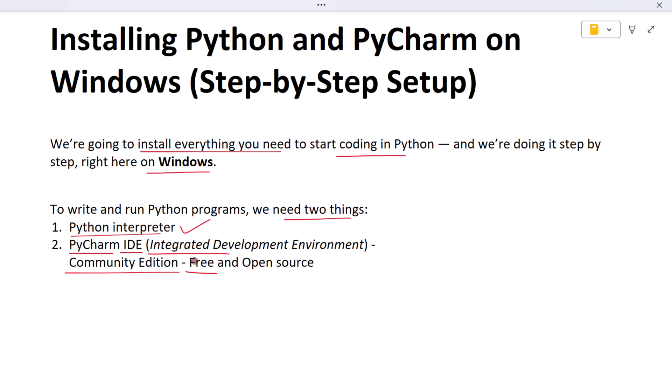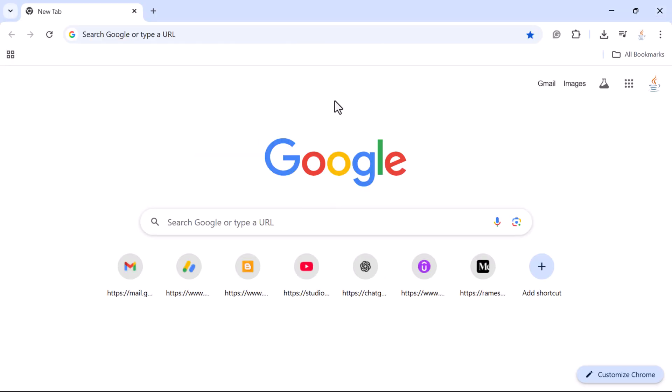By the end of this video you will have everything installed and configured, and you'll be fully ready to write your first Python program in the next lecture. Make sure you follow along with me on your own computer — I'll explain everything in a clear and beginner-friendly way, no fast skipping, no confusion. Let's begin the installation process and set up your Python environment on Windows.